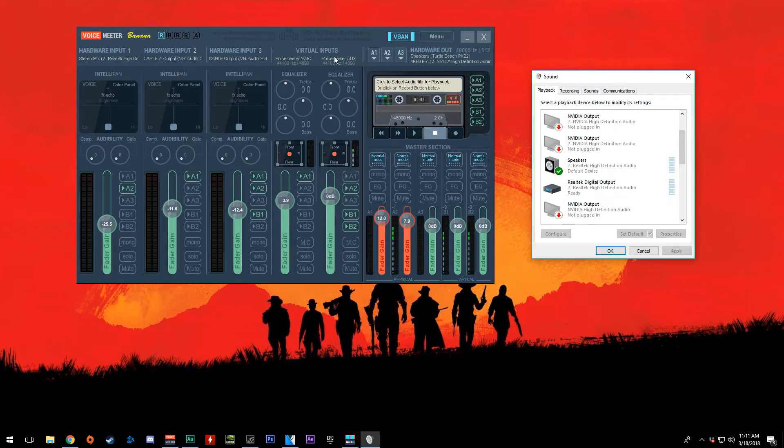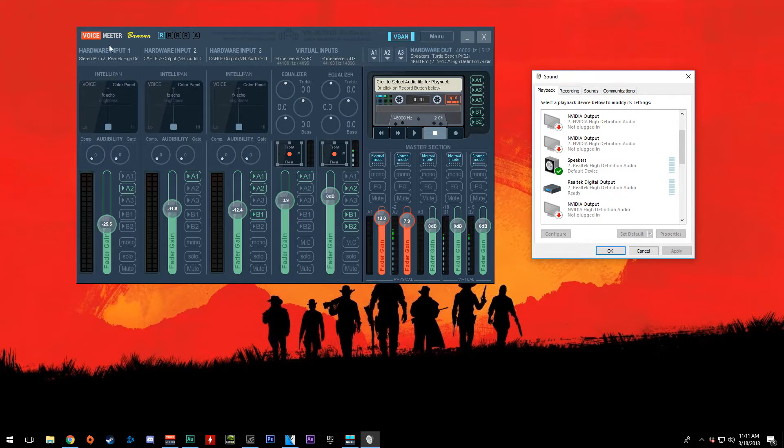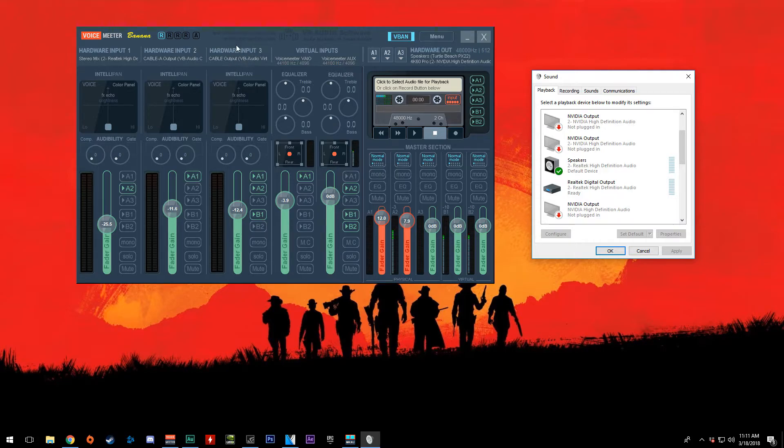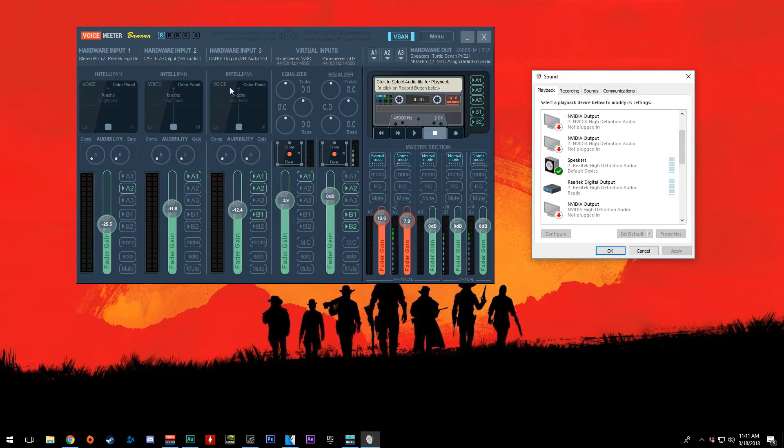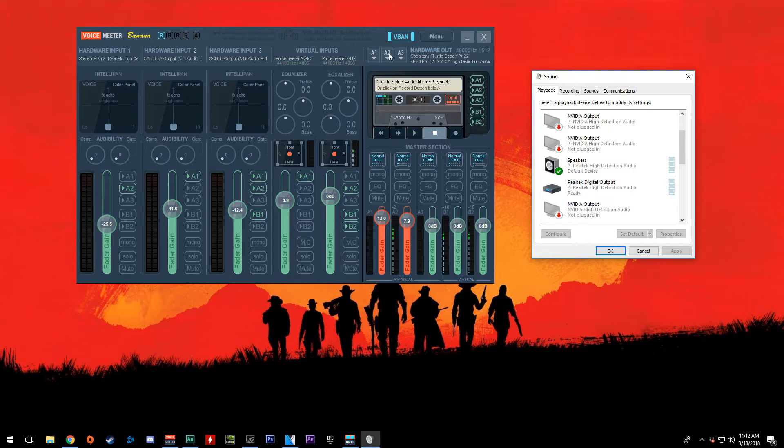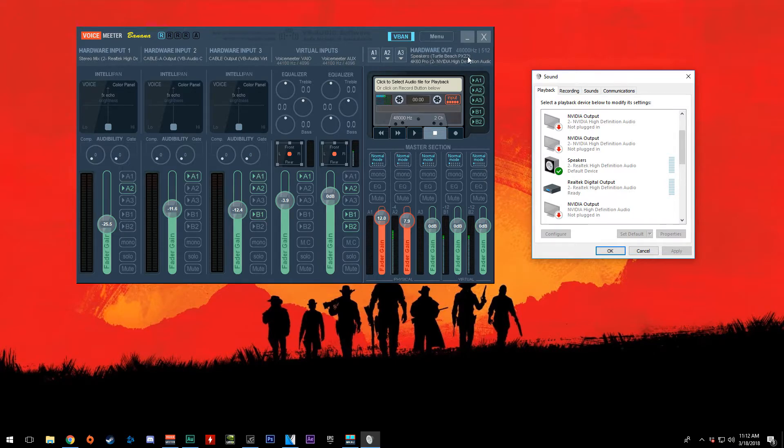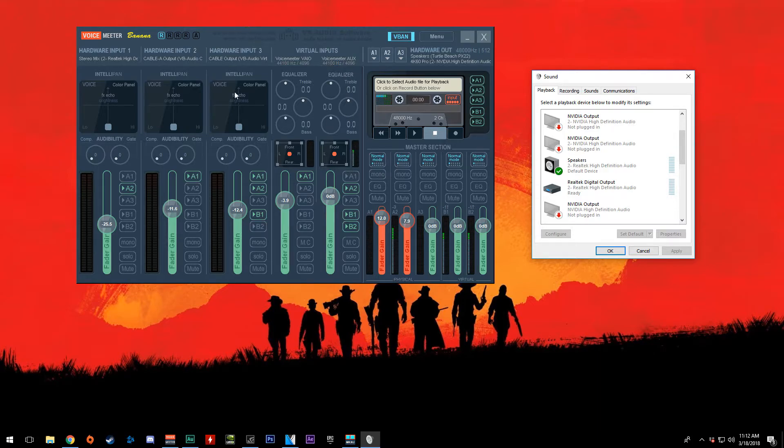Alright, so how I have mine set up here is this is actually my microphone here. This is where mine is, but yours will end up being on one of these inputs along here. Now, this one, hardware input three is my virtual audio cable. This is actually where I have all my chat audio routed to. So I have my chat audio coming into here. And then from here, it goes to A1, which is my headset. And then it goes to A2, which is my capture card. My microphone, of course, goes to A2, which is my capture card. I don't need to reroute back to my headset, so A1 is deselected.